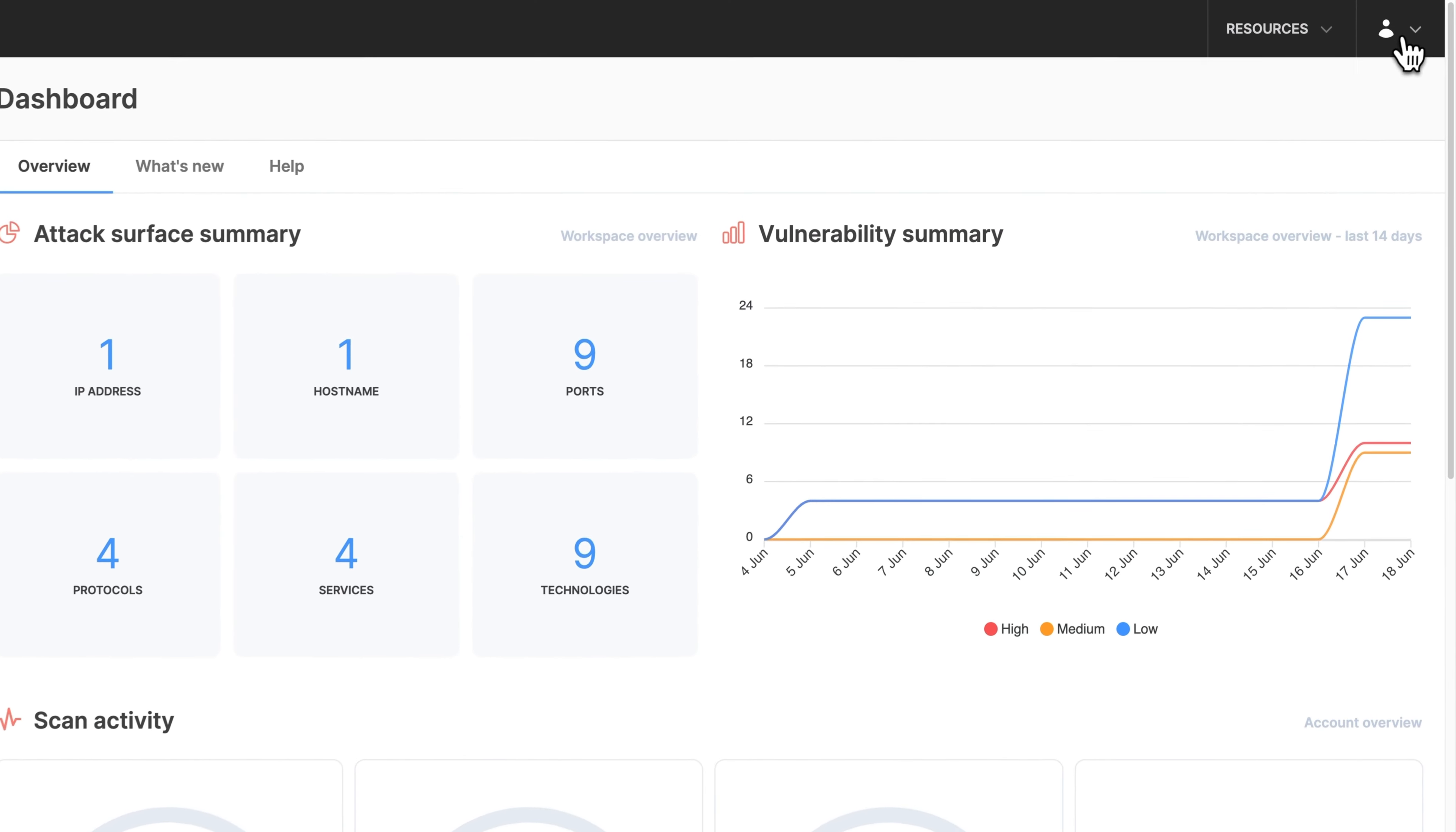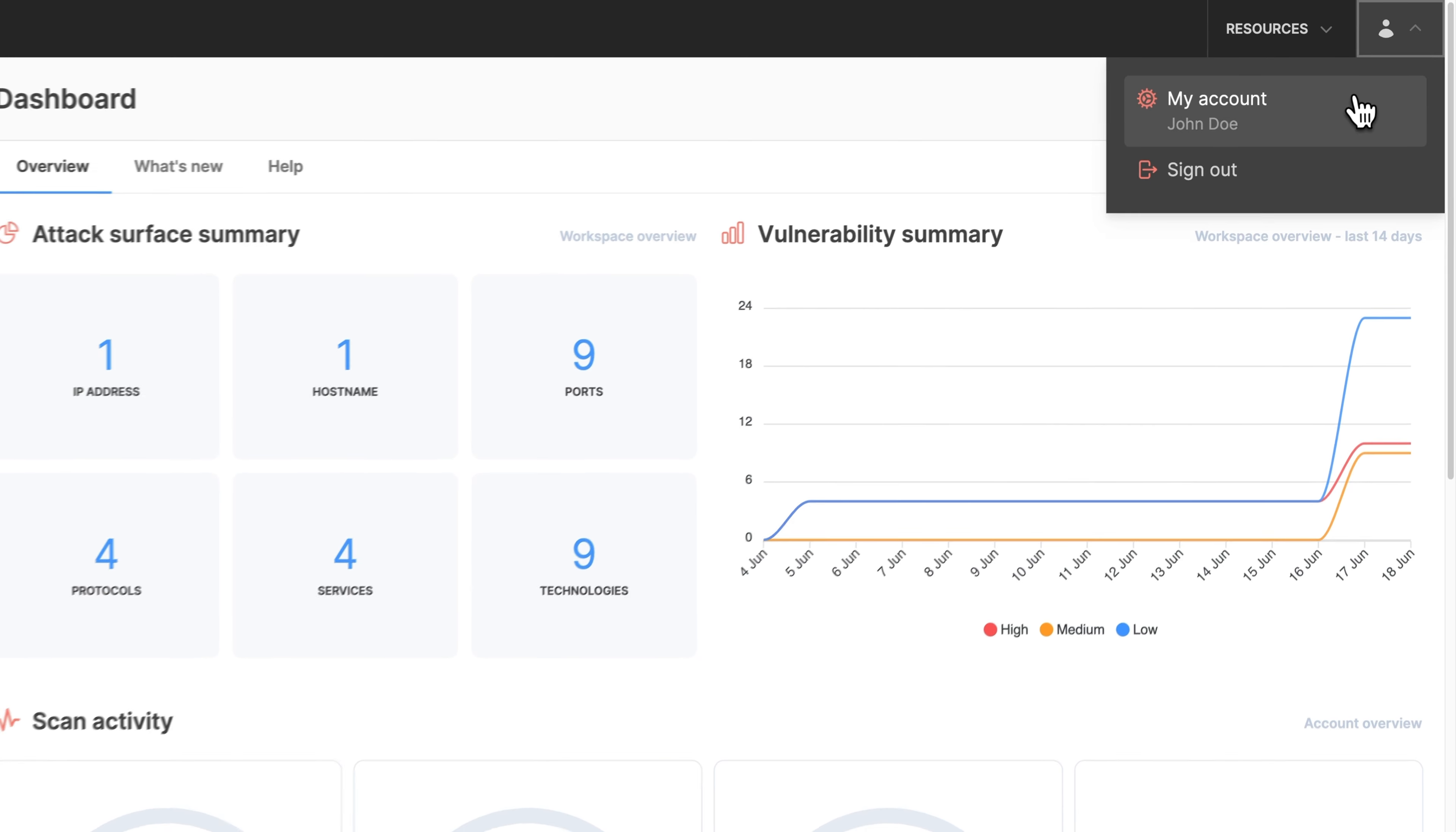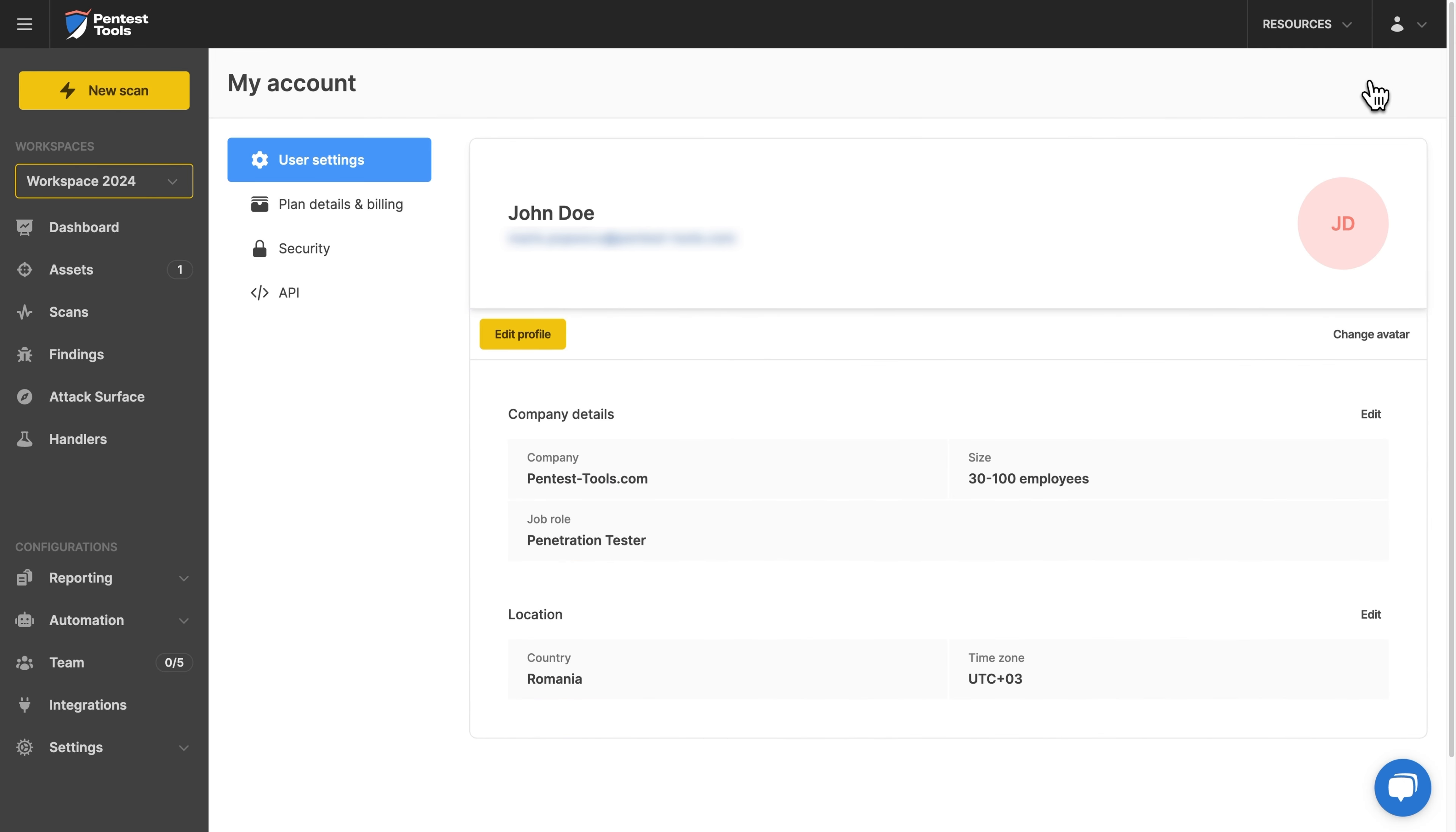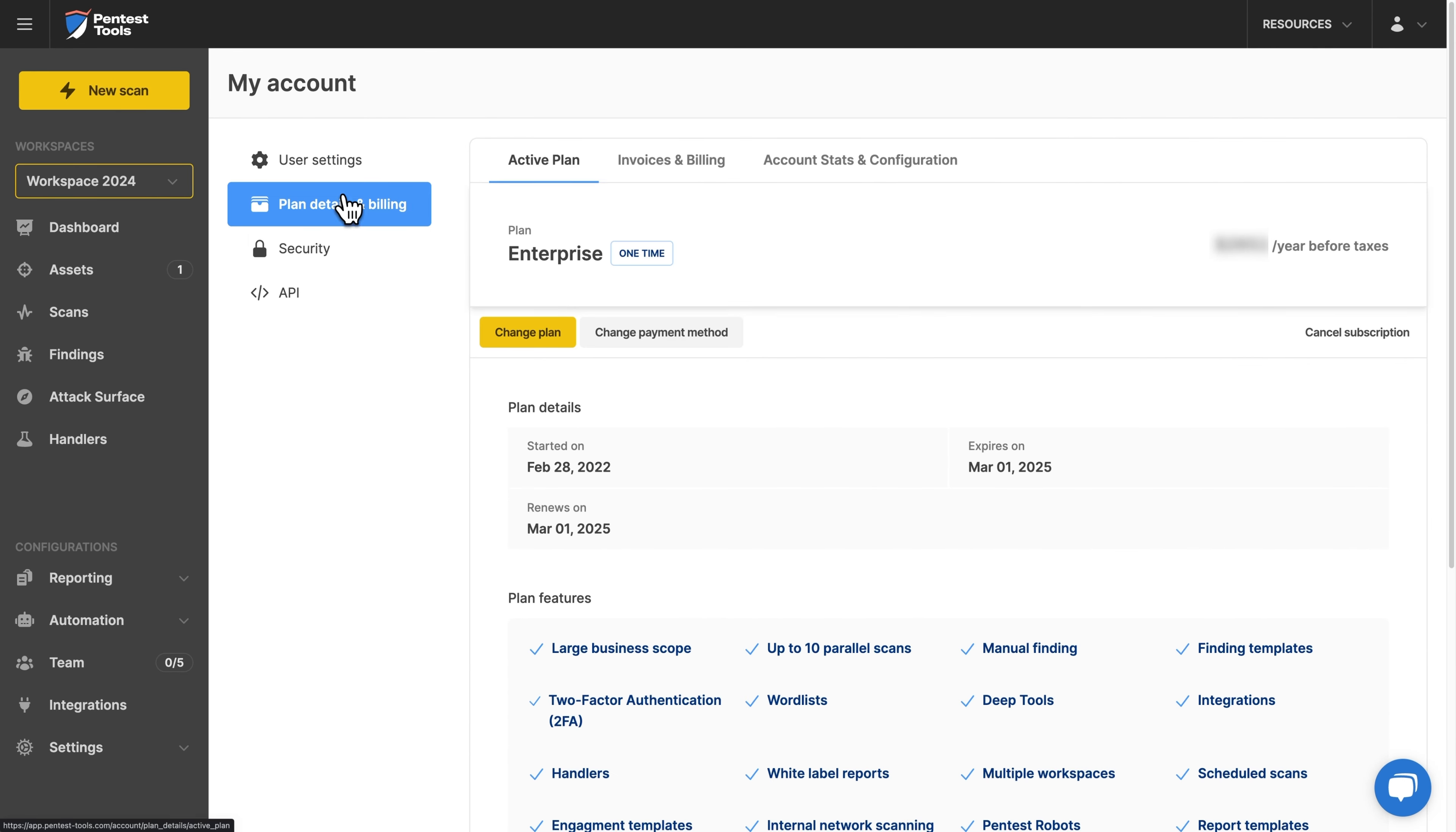Go to the user icon on the top right of your screen and click on my account. Select plan details and billing and click on the change payment method.